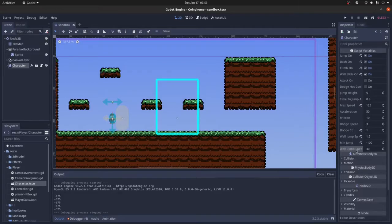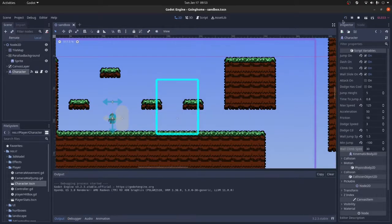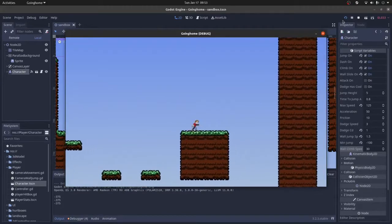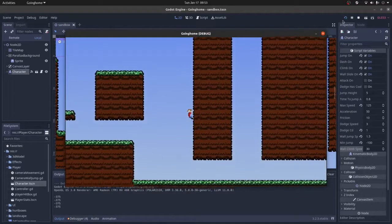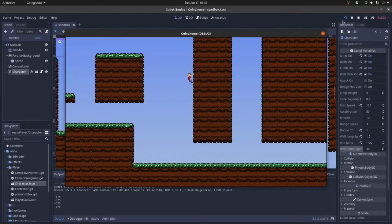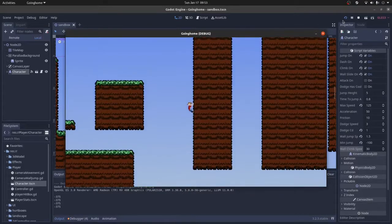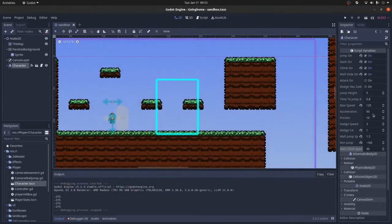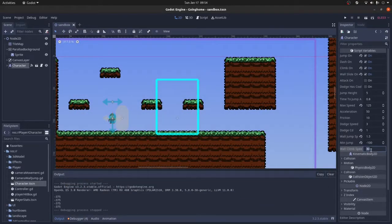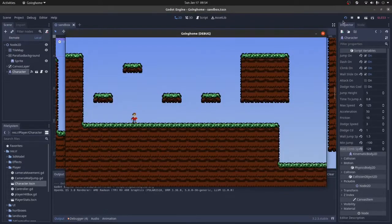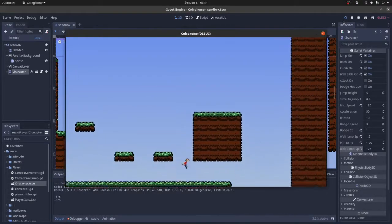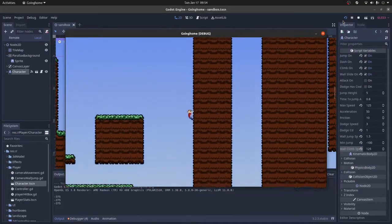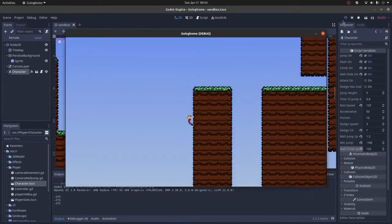And the last is wall climb speed, which is pretty self-explanatory. Obviously you wouldn't normally design a game where you climb as fast as you actually move. So that's just the velocity that you're moving up and down the walls. So if you want to be really quick, you can make it the same as the max speed, just fly up those walls like crazy fast.